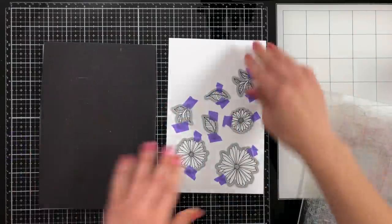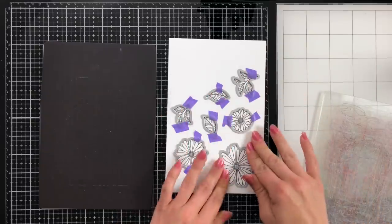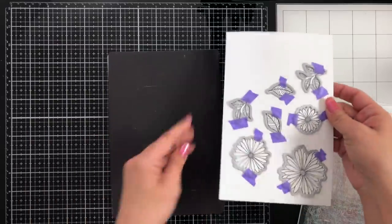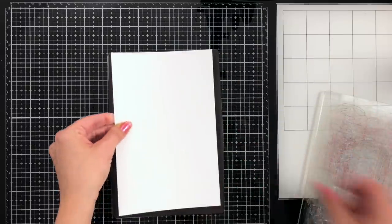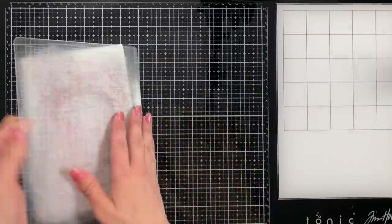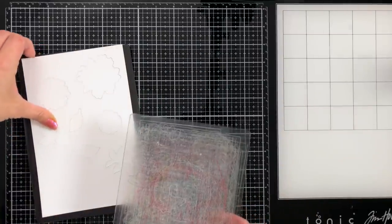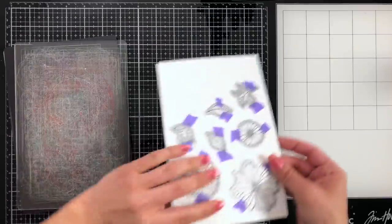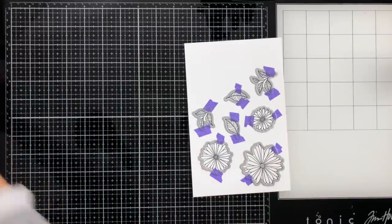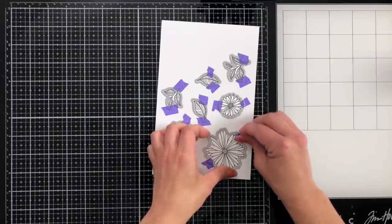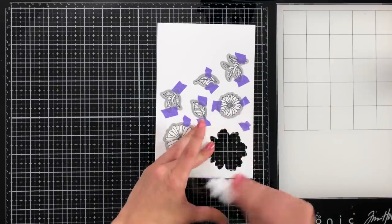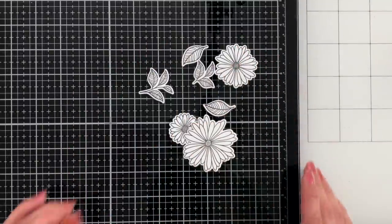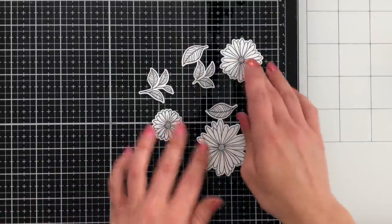Then I will take the coordinating die and line it up with each of the images and hold them in place with some of the purple tape from Thermoweb. I like to use my Gemini Junior when I'm die cutting. Once I have everything held down I just flip that over and put my cutting plate on top and run that through the machine. Once everything is die cut I'll go ahead and just carefully remove that purple tape and pop out all of my images. Here's a look at everything that we die cut.